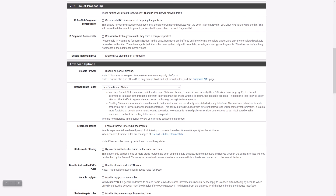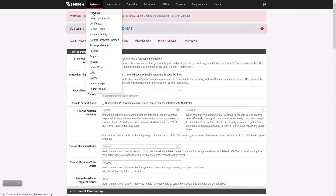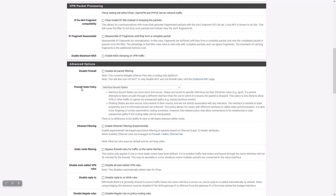Past versions of PFSense software have behaved somewhere in the middle of these two, with a little bit of variation where sometimes certain versions behaved more like one or the other. But now there's a global option and the user can change it as they see fit. It's under System, Advanced, Firewall and NAT tab, down here under Firewall State Policy.